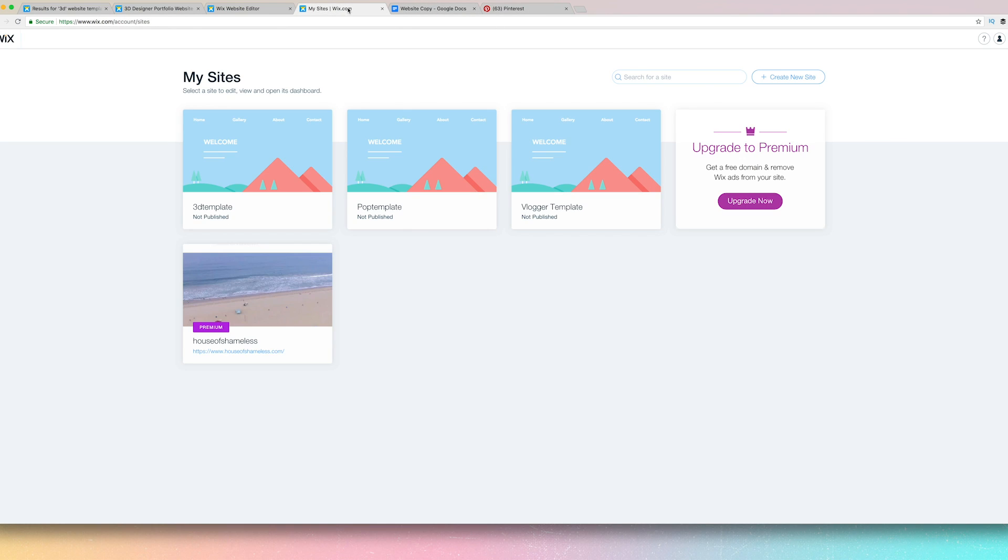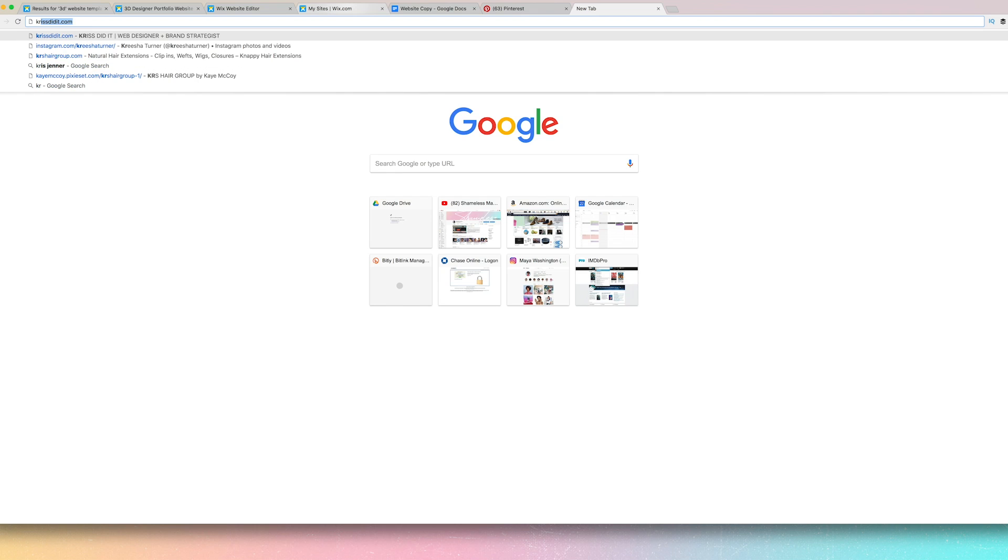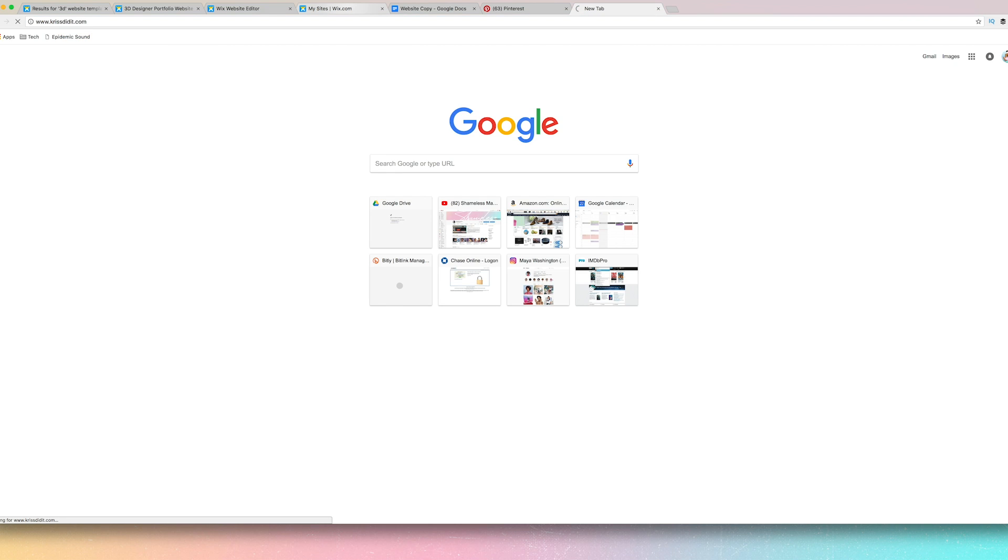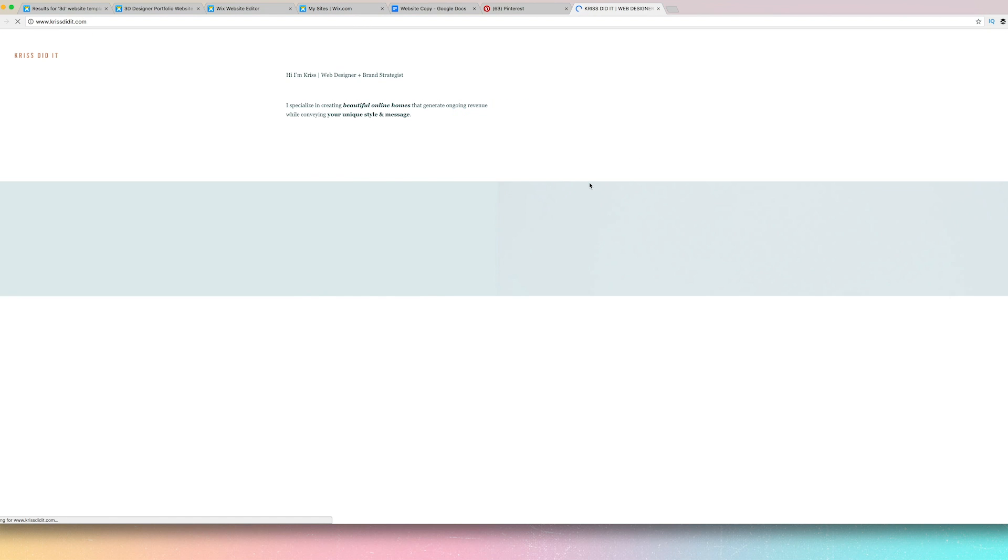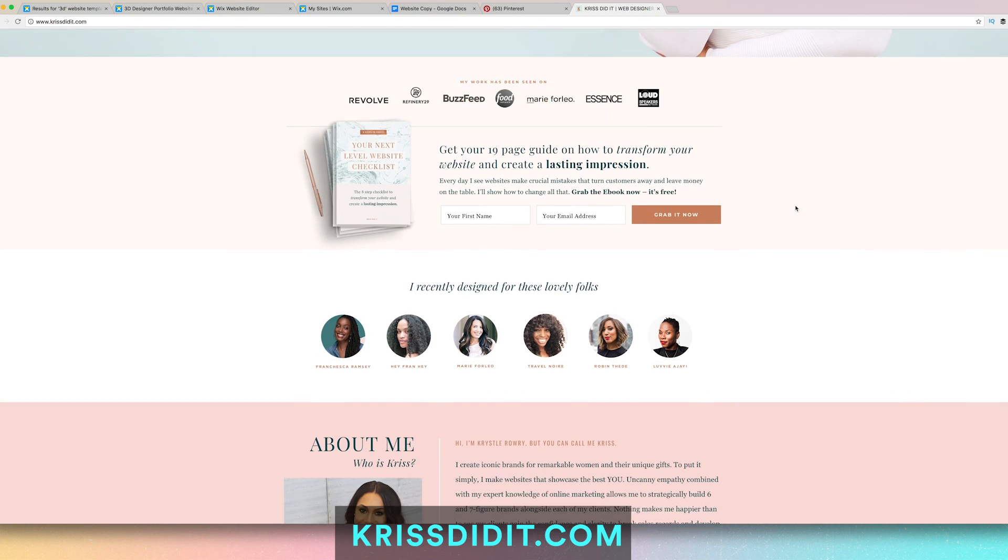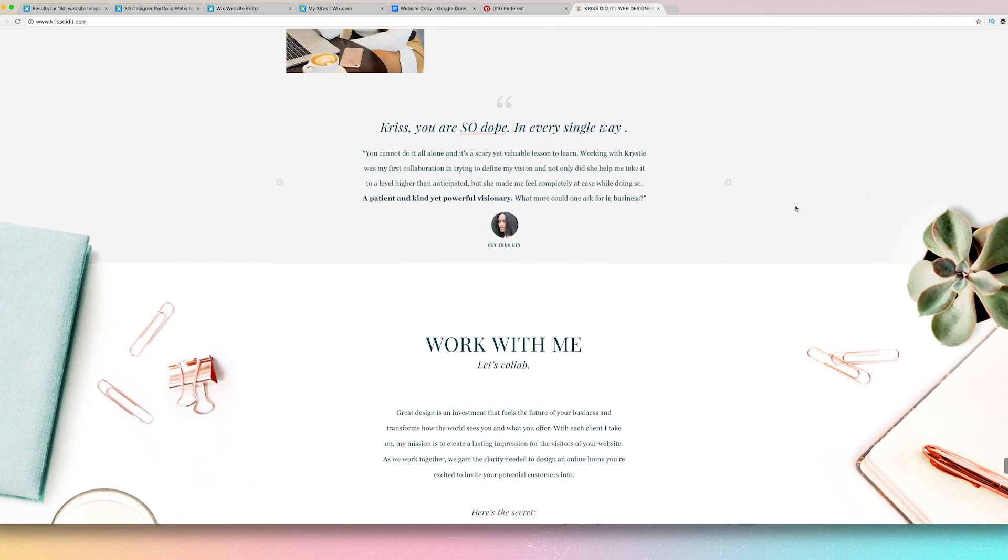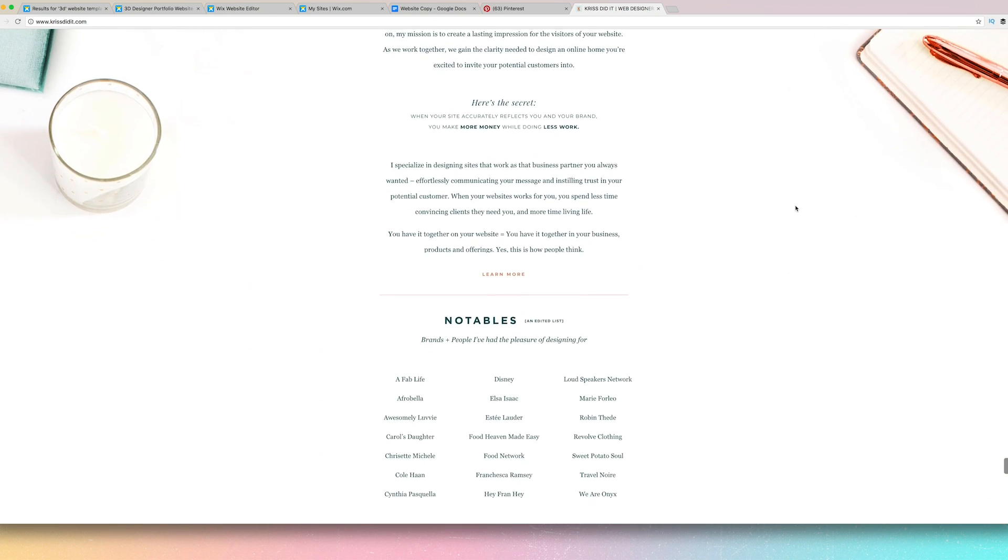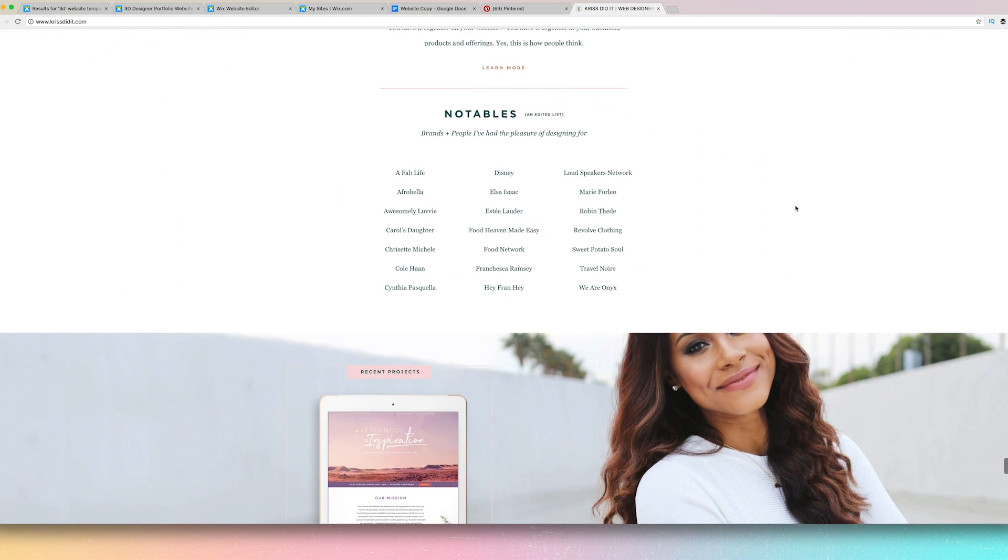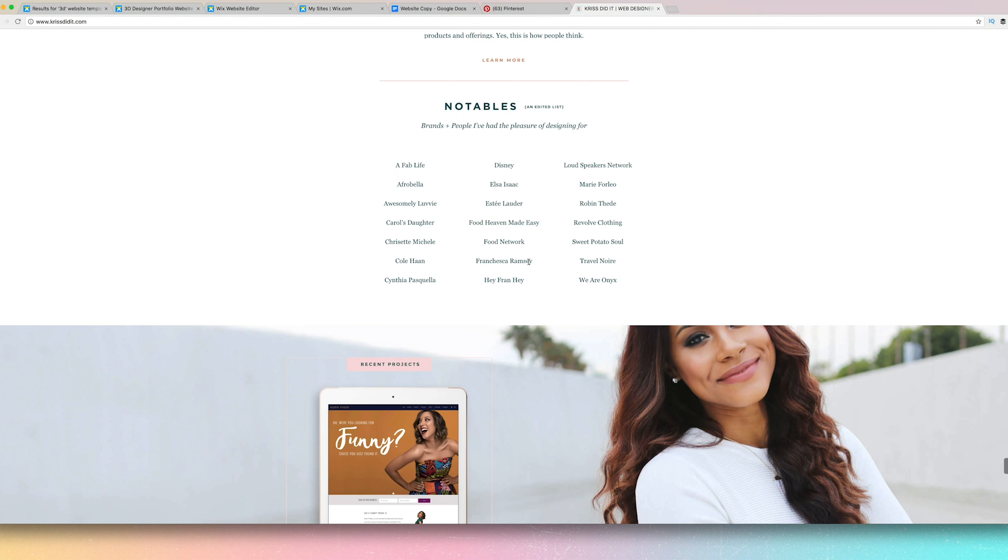So what I like to do is put together a pin of colors and then also reference websites. A really great graphic designer, talented, talented, is Chris Did It. She uses a different platform, but layout is gorgeous.